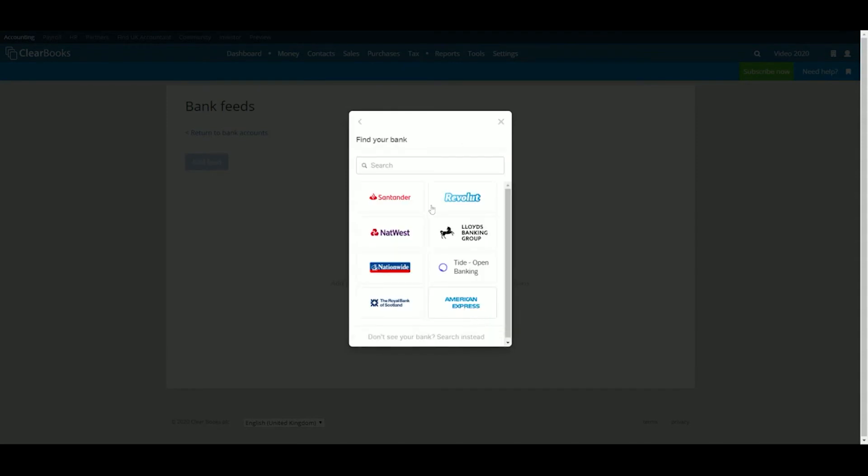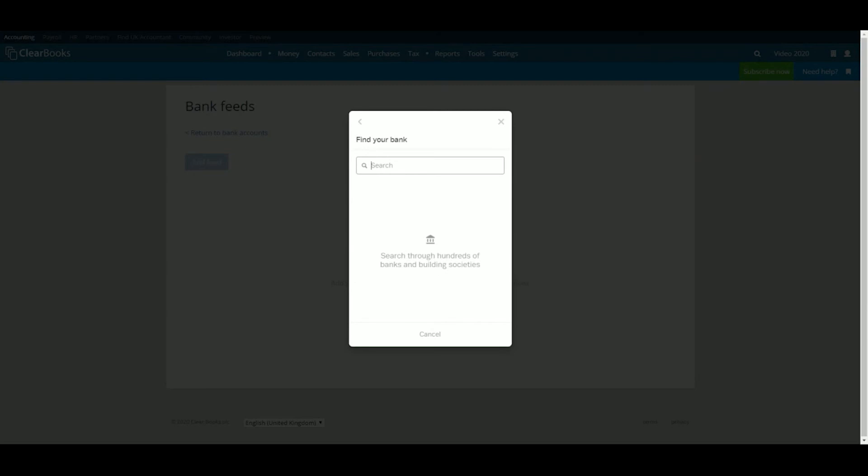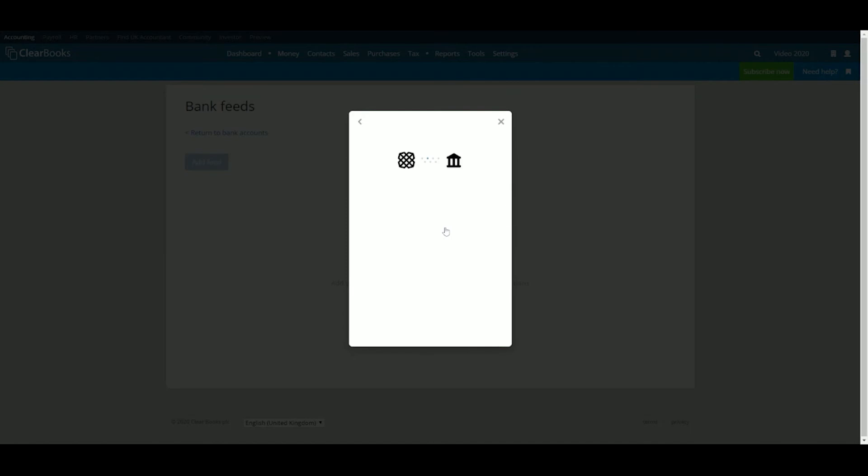The next page prompts you to find your bank. The clickable bank logos will only bring up a narrow range of feed options, so we recommend that you search your bank at the top and then select the correct feed from the list. Click Continue to be taken to your online banking login page via a pop-up where you'll authenticate the feed.